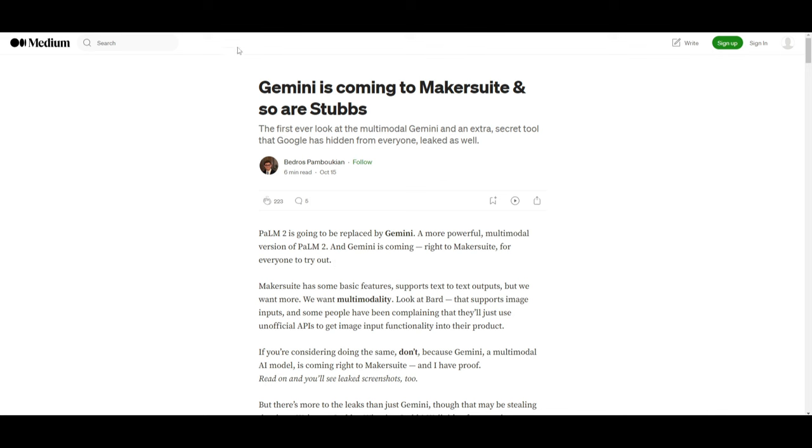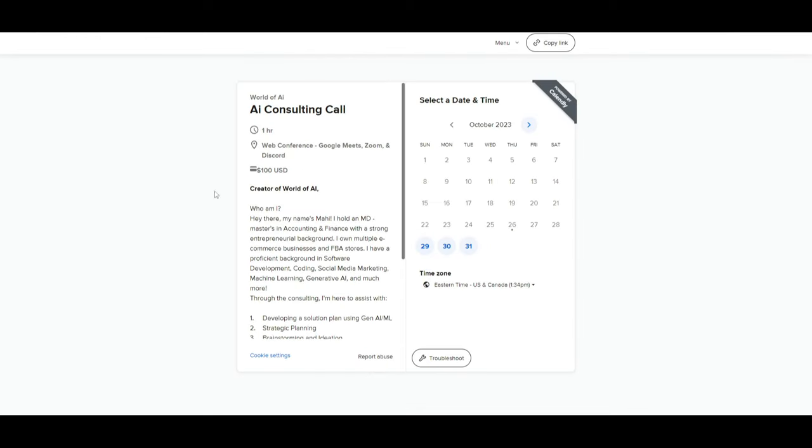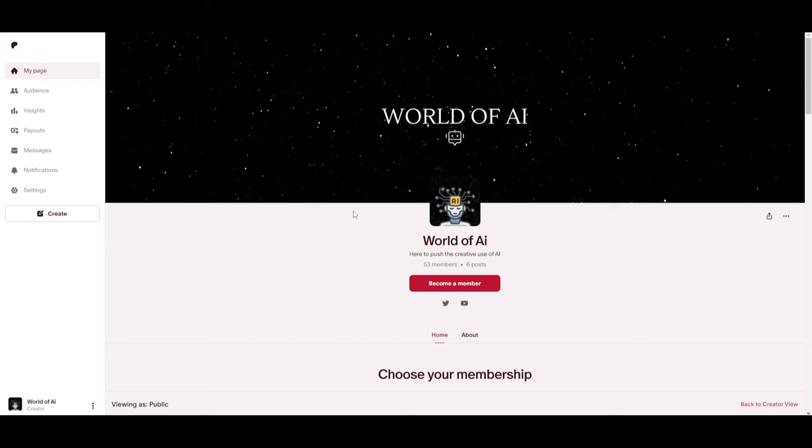But with that thought, guys, thank you guys so much for watching. Definitely check out the consulting page if you want to book a consulting call with me. Definitely check out the Patreon page if you want to access our private Discord, which can give you so many different features.